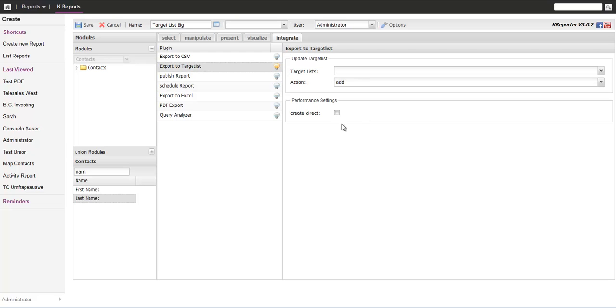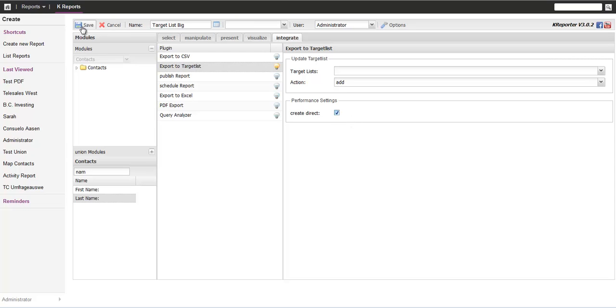The other thing we want to focus on is performance settings. There is a separate checkbox for create direct. If you don't check it, you use the standard Sugar going, which is nice for handling a couple of hundred accounts. If you want to be fast, you use create direct. That increases performance dramatically. Look at that in a second. So I check it.